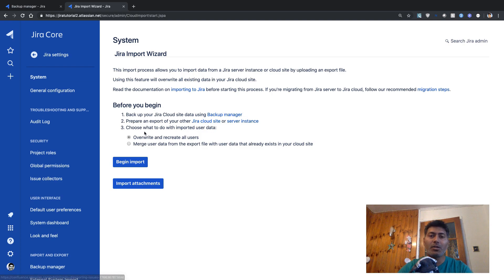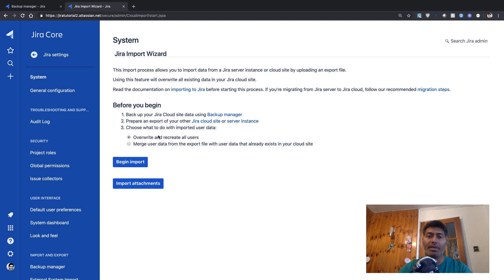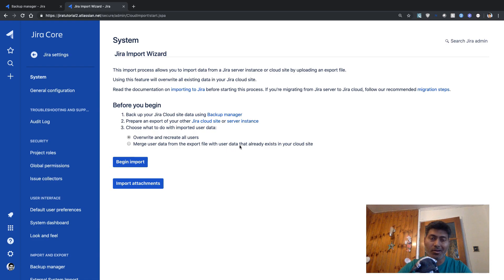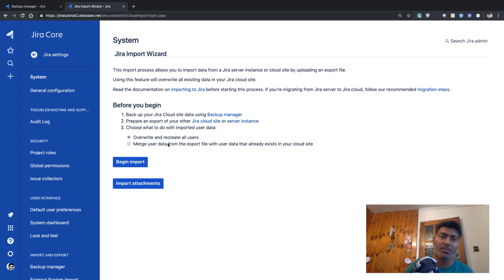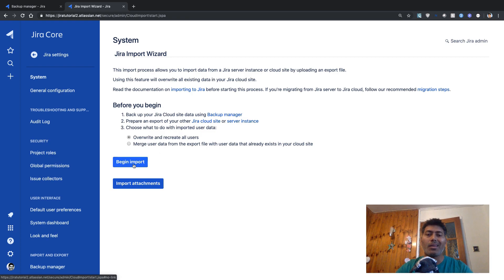Since we are working on Jira cloud, you also need to choose what you want to do with imported user data. There are two options: 'Overwrite and recreate all users', or 'Merge user data from the export file with user data that already exists in your cloud site'. The second option is useful if you have existing users with the same usernames — it will merge them. For now, we just want to overwrite everything and recreate all users, so let's click Begin Import.